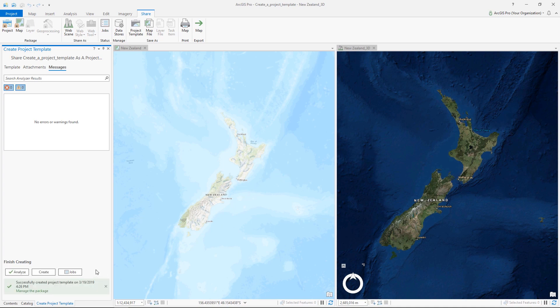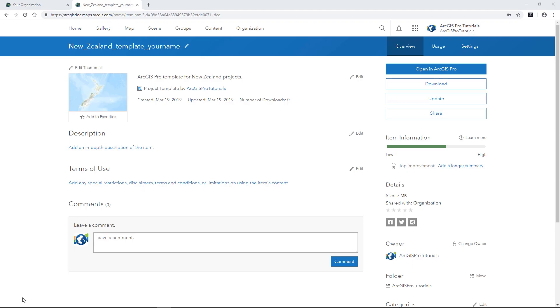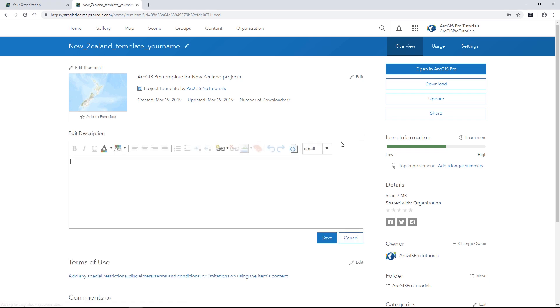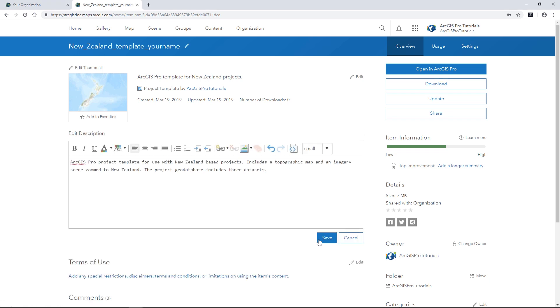As you can see, the template has been shared successfully. On the item details page, we can add more information. I'm going to copy and paste this description and save it.